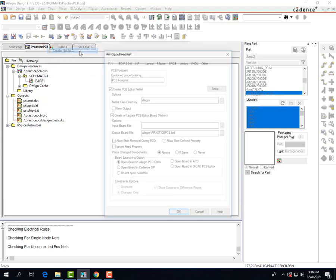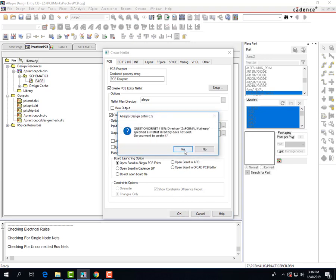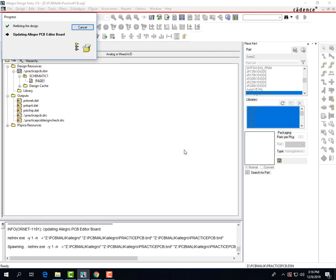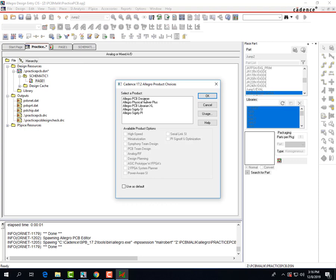Now we can create a netlist — make sure this is checked. If there are some warnings, there should be since there is no ground. Technically, you are creating a netlist in PSPICE as well as for the PCB board. So as long as there are no errors, warnings are something you can deal with. Then open up Allegro PCB Designer.